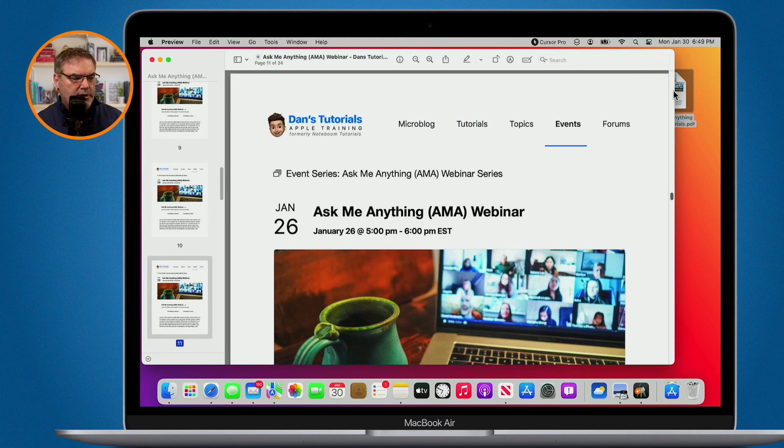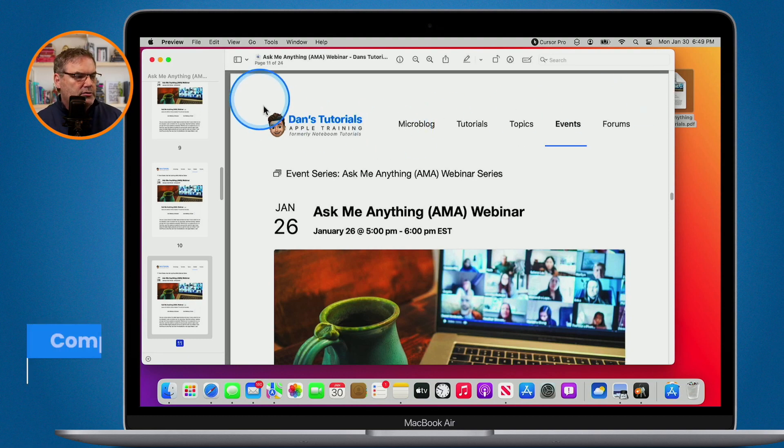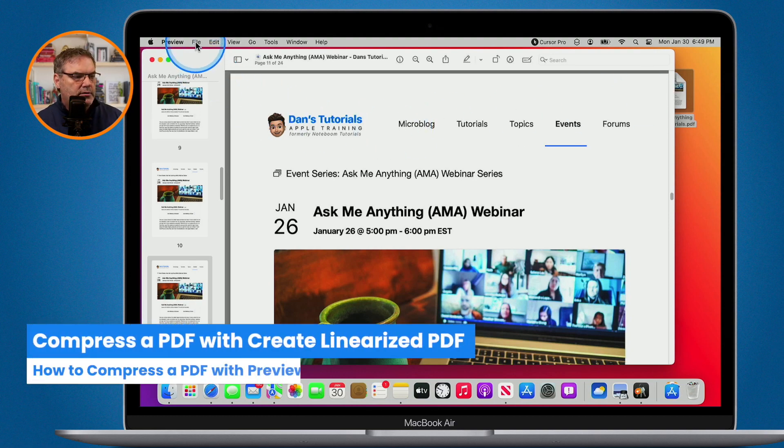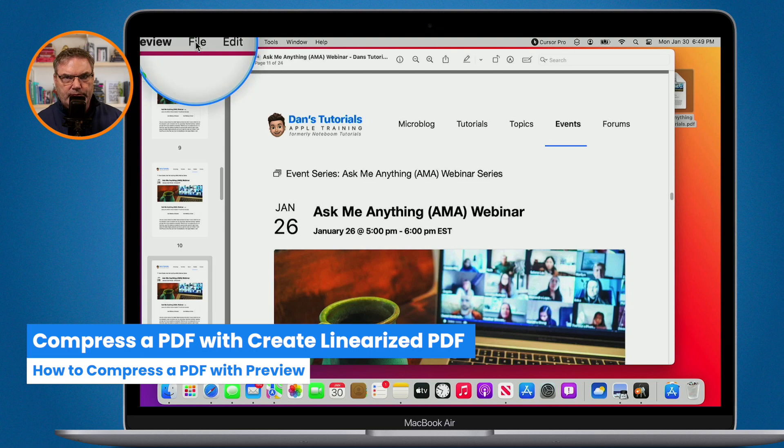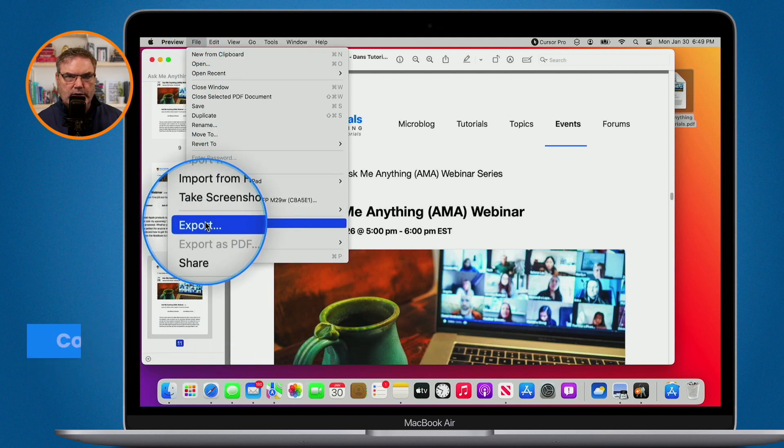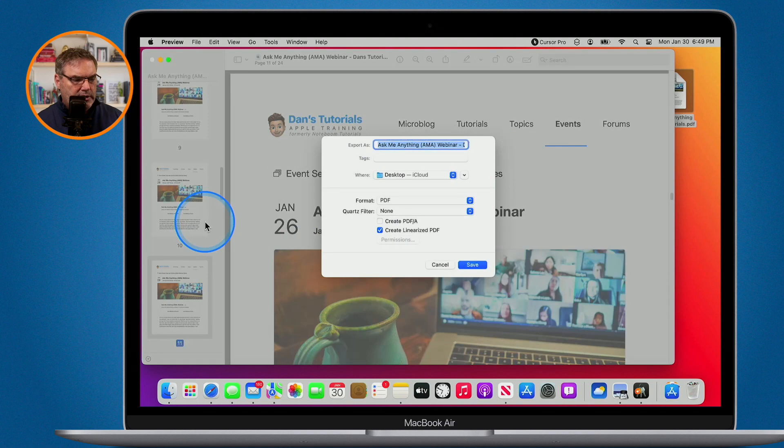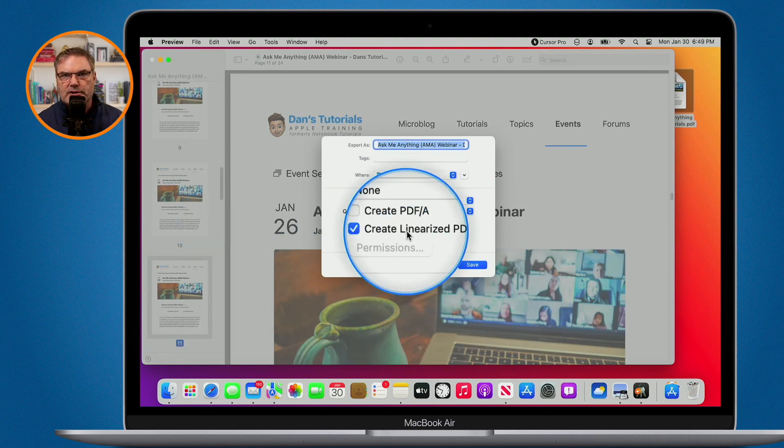So now I have it open here. I want to export this out. I want to make it smaller. I want to compress it. To do that, we go up under File and then we go over to Export. And from here what I need to do is make sure that I have Create Linearized PDF selected.